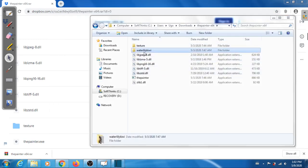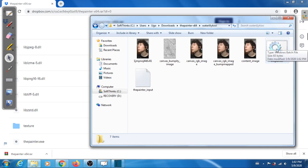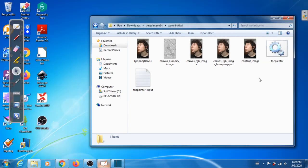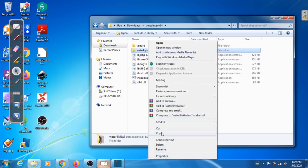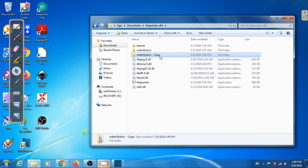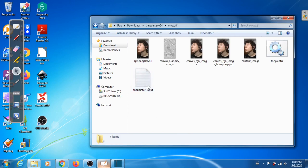Now go into the sample directory and click on the batch file — it should run. I'm not going to do it now, but make sure you do so that you're sure the installation is correct. If you want the Painter to work on your own image, go back up and copy the sample directory, paste it, and rename it — let's say 'my stuff'. Go in there — this is the input file for the Painter and that's your batch file.